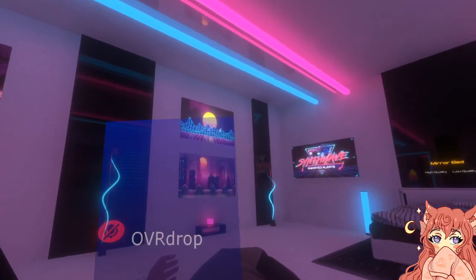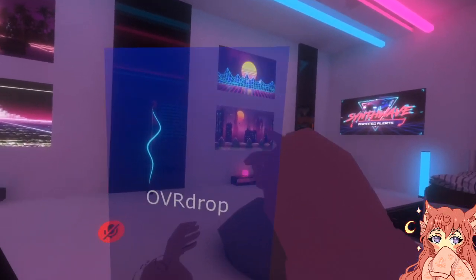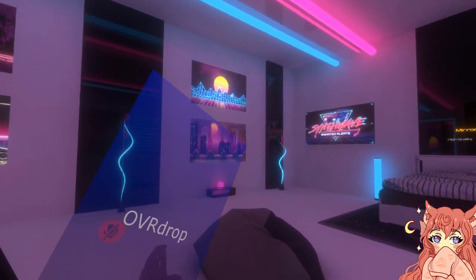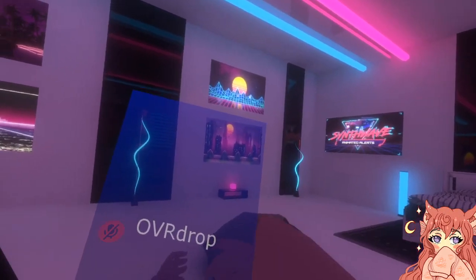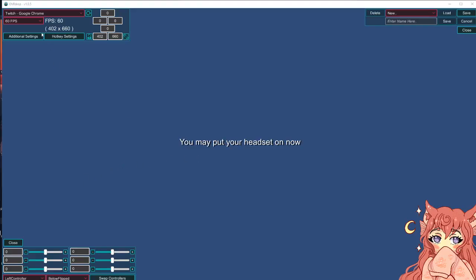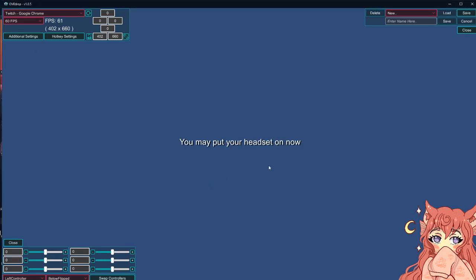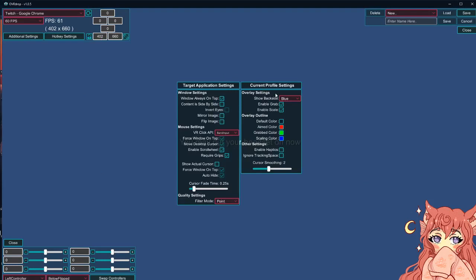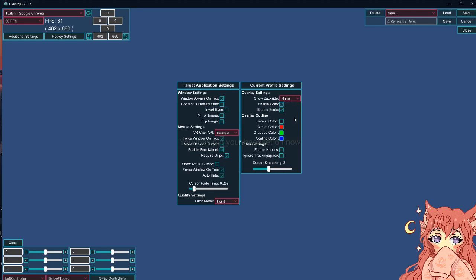Now the next thing we need to fix is getting rid of the ugly OVR Drop blue logo. Hop back over into OVR Drop itself — go ahead and click additional settings, then overlay settings, show backside blue. If you really want the logo, you could go with any of the other choices. However, I think none looks the best — it's the cleanest, and you won't break immersion for your viewers. Click none.